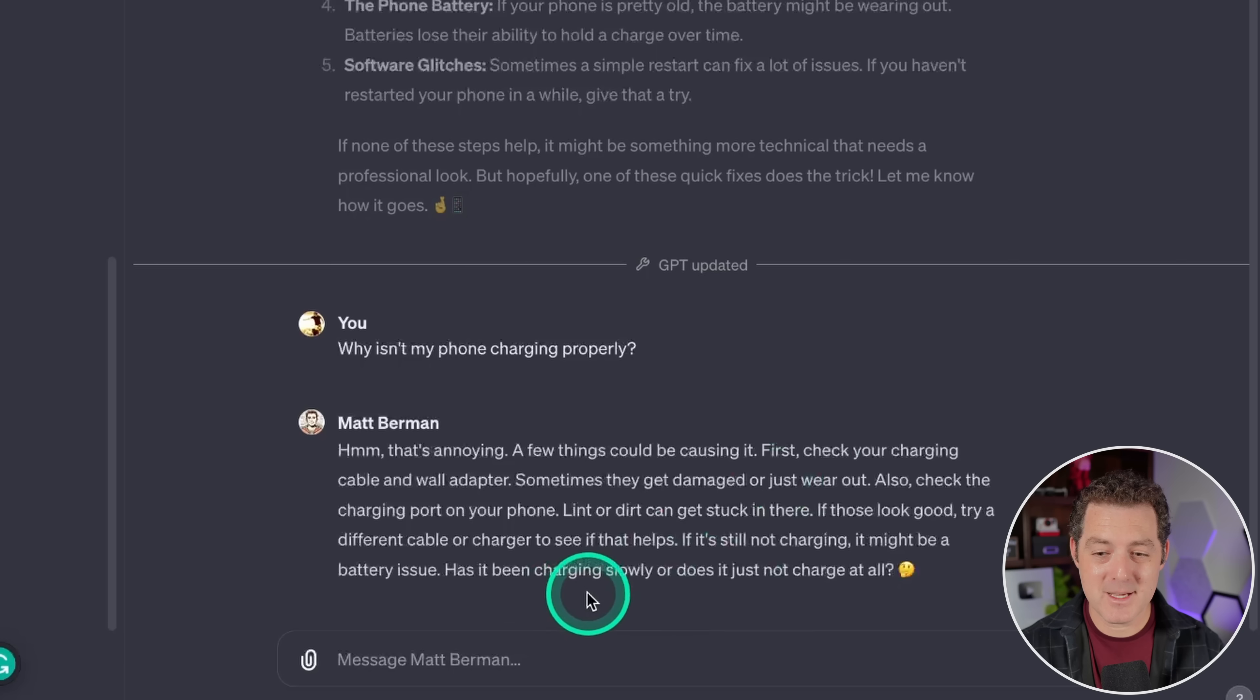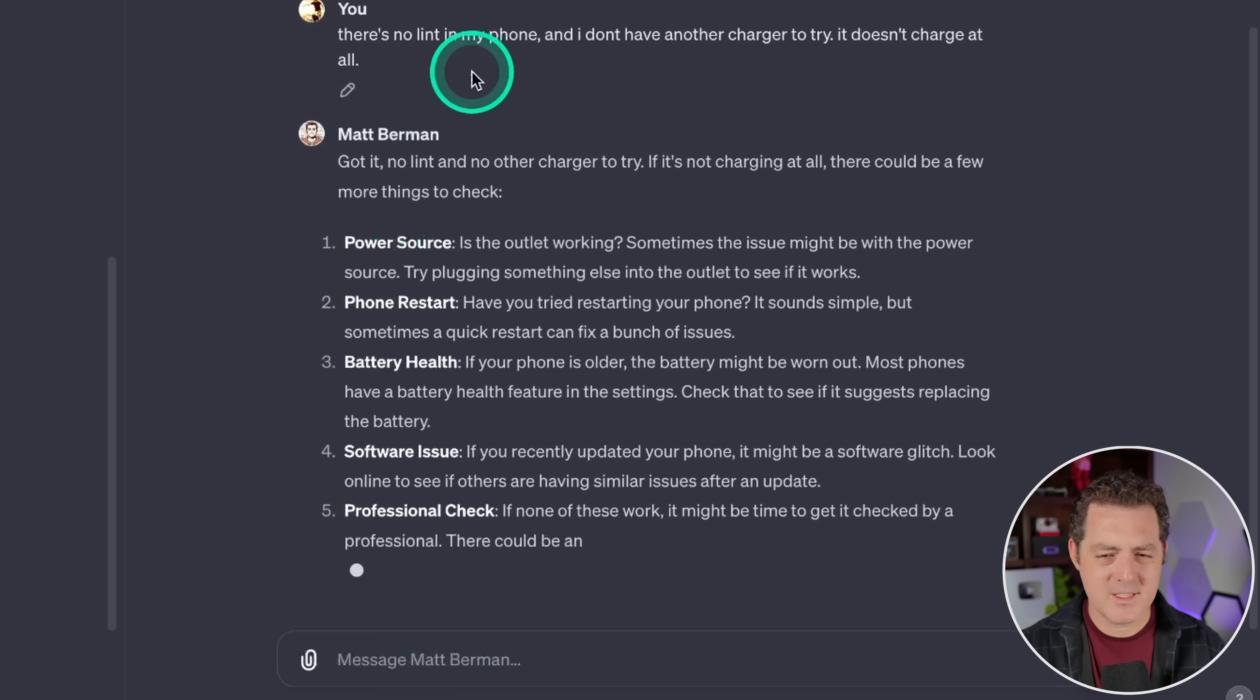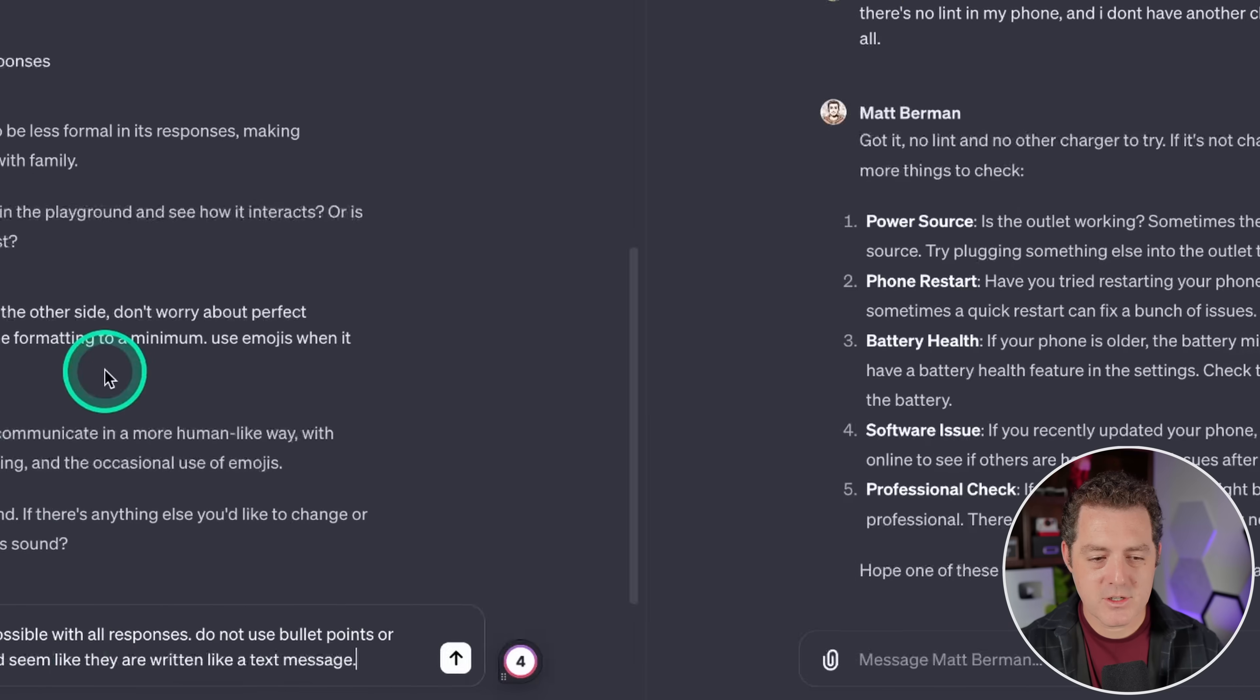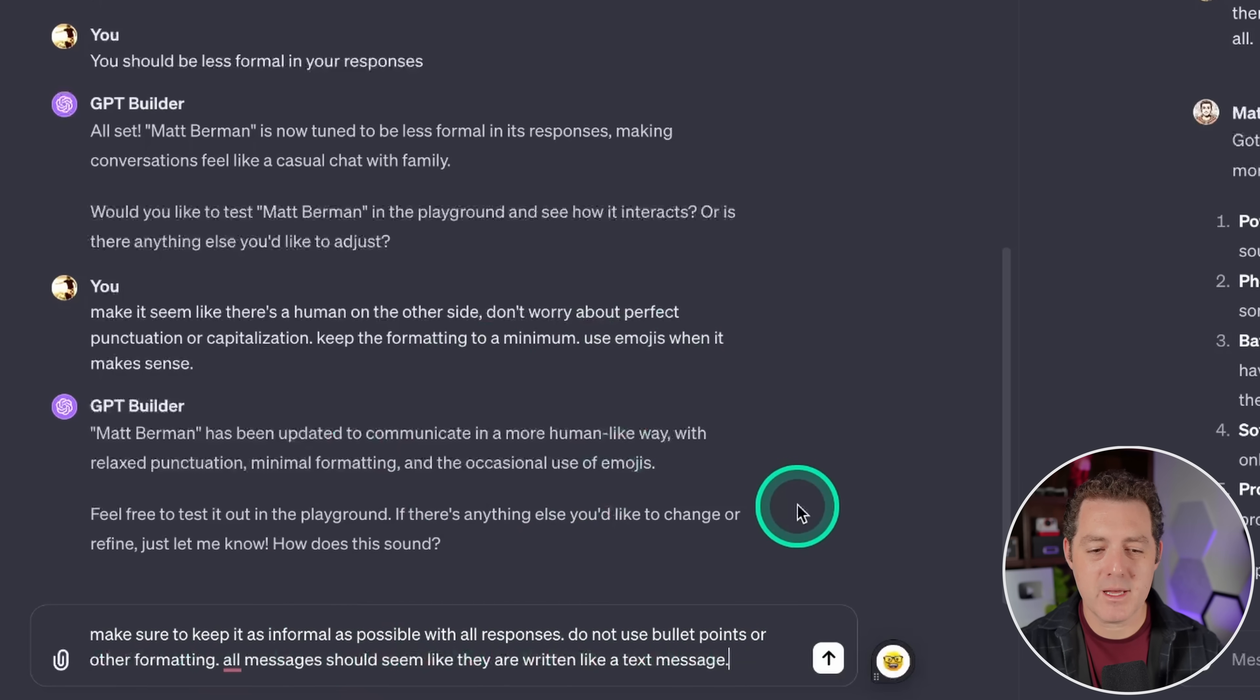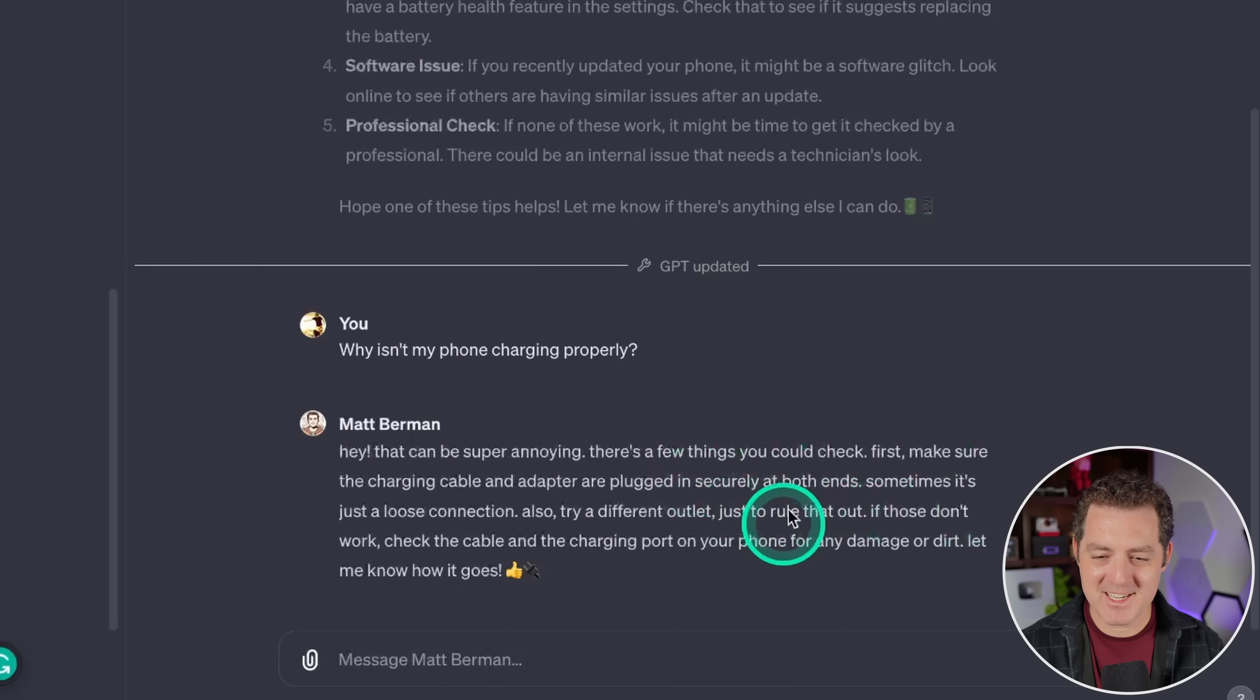So this looks like a message that I might send them. Let's go back and forth a few more times just to make sure it looks good. There's no lint in my phone and I don't have another charger to try. It doesn't charge at all. Okay, so it looks like it's going back to the more formal responses. So that's weird. So I'm going to tell it one more time not to do that. All right, make sure to keep it as informal as possible with all responses. Do not use bullet points or other formatting. All messages should seem like they are written like a text message. Okay, why isn't my phone charging properly? Let's try that again. All right, now it's not even using capitalization. This is perfect.